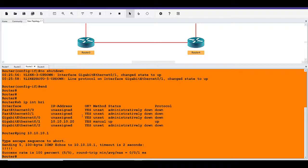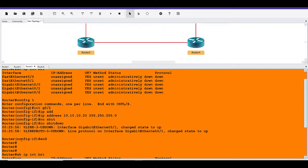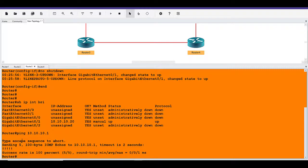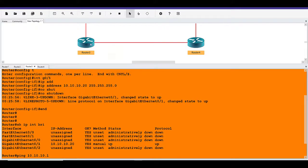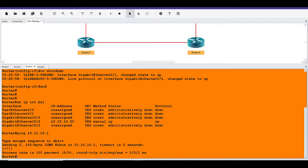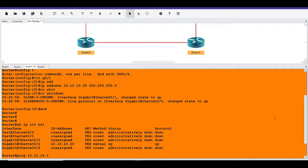With 254 addresses available we could add other devices to this network. However, a router interface can only be in one network at a time, so we'd be wasting 252 addresses here since we can't assign that network to any other interface on this router. That's where CIDR comes in — we used it on the connection between router one and router two with the slash 30.